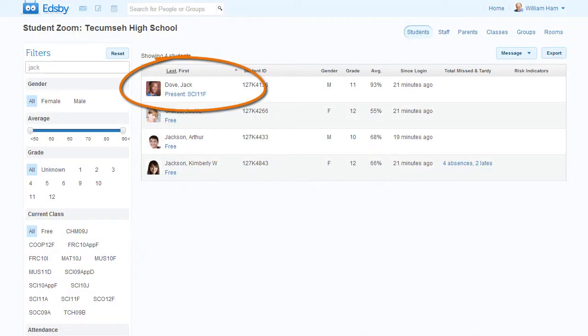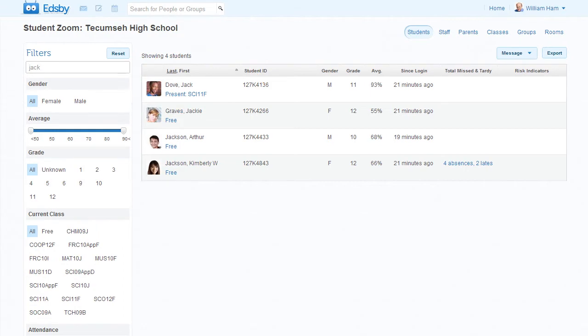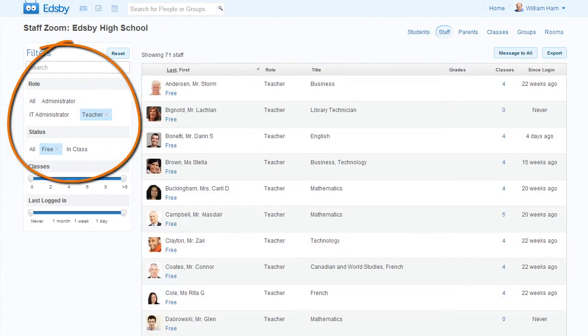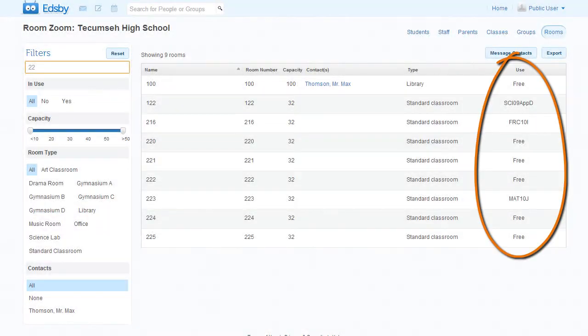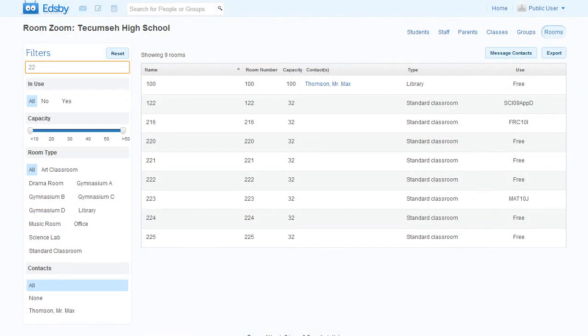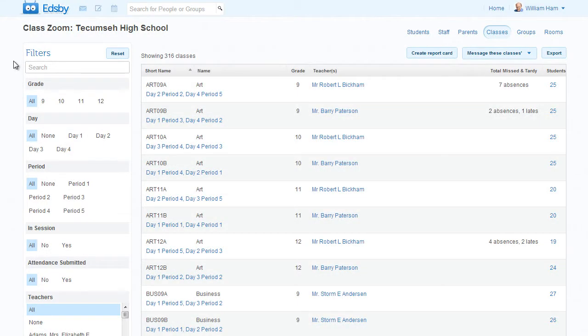Do you want to know what class a particular student is in this period? Do you need to find a teacher with a spare? Or would you like to know if maintenance can go into a particular room? Edsby can answer all of these questions.